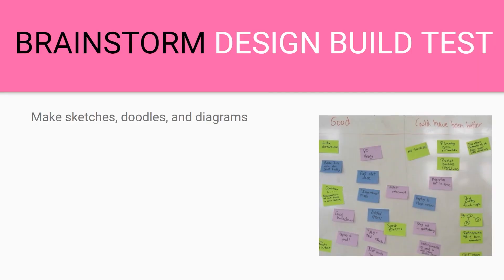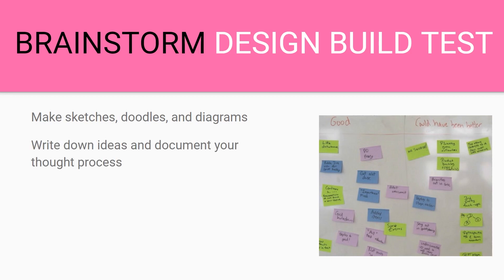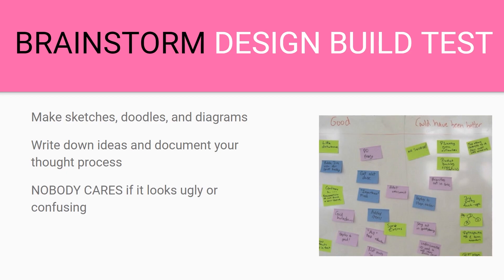When you're brainstorming you want to make sketches, doodles and diagrams. These are really important for the judges because they get to see everything that happened from the start of the year. You can put these on graph paper or on lined paper and you can also use pencil for these. You want to write down all your ideas and document your thought process. The judges want to see everything that happened and nobody cares if it looks ugly or confusing. It needs to look a little organized but it's okay if it's a mess.